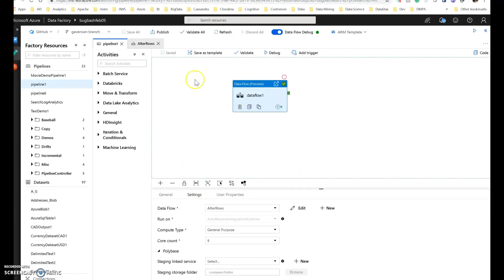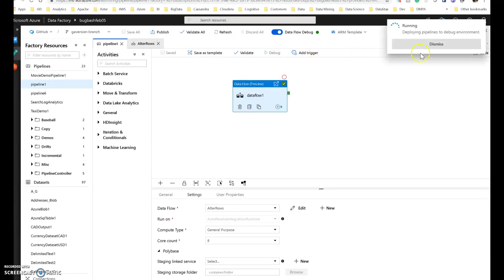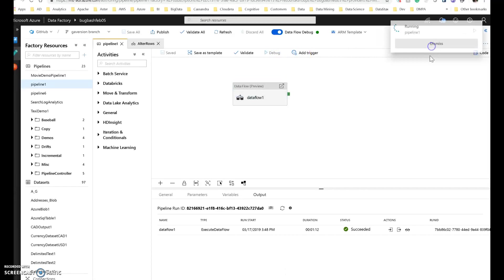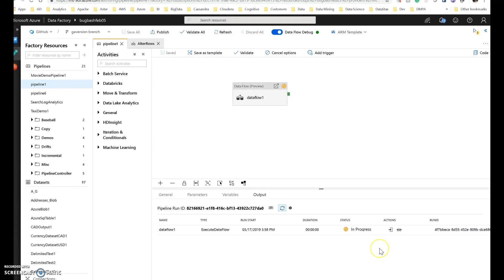So I have in my pipeline a data flow execute data flow activity. That is the alter rows data flow that we are building now. And I'm going to execute that. To execute, I'm going to click debug here on the pipeline. So the pipeline debug will do a complete end-to-end execution of your data flow. And you'll be able to view the status down here. And with the eyeglasses, you'll be able to see the execution plan when it's finished. So you can see how long each step took, how many rows were transformed, how many partitions were utilized, and all that information will be available to you.